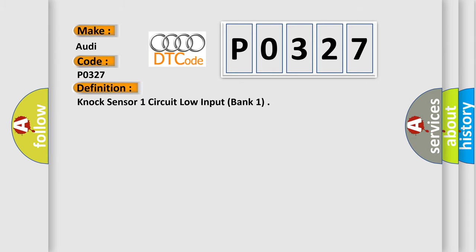The basic definition is knock sensor one circuit low input, bank one.